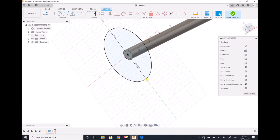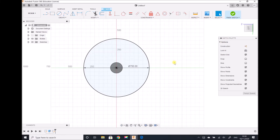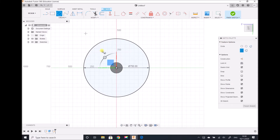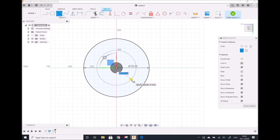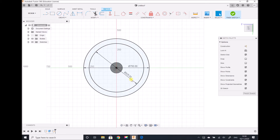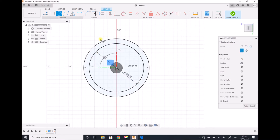We have a couple of options here. I can extrude the depth of the flange which is 50mm and then add the holes, or I can add the holes to my sketch. That's what I'm going to do in this instance. I'm going to create another sketch for the centre lines for our six holes. This has a diameter of 625mm. I'm going to place one hole in the top centre and each of our holes has a diameter of 40mm.